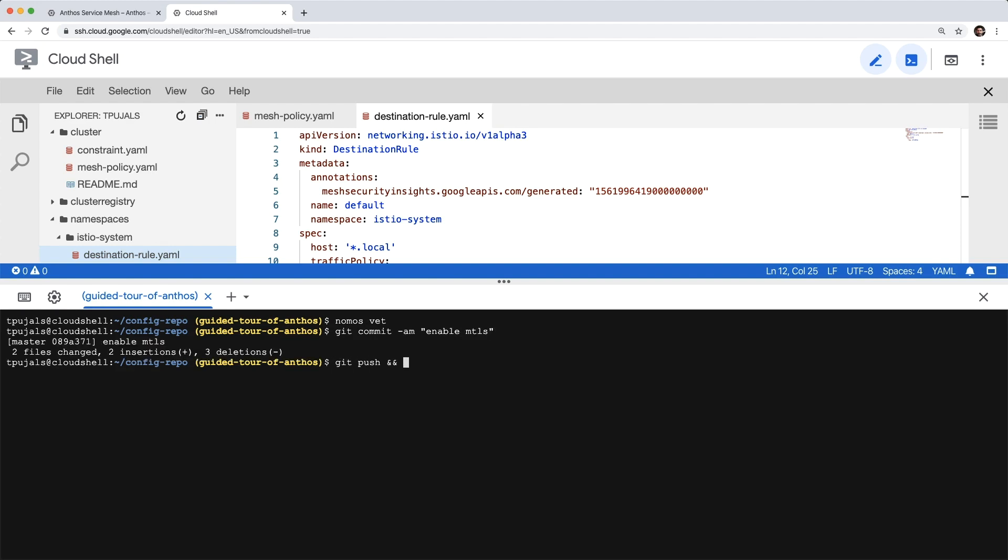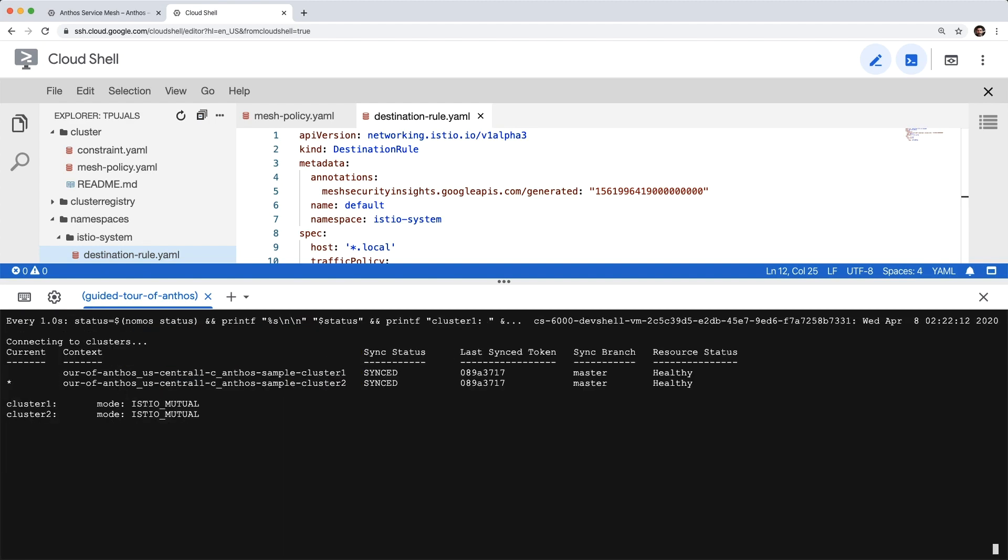We'll run a little function helper to go ahead and watch for those changes here. And that's how easy it is to apply a policy and have Anthos Config Management synchronize it across all the clusters in your environment.